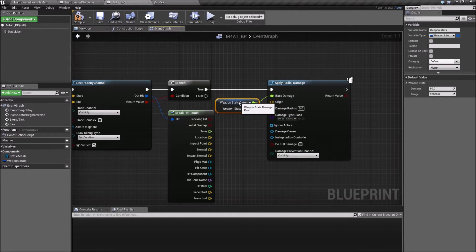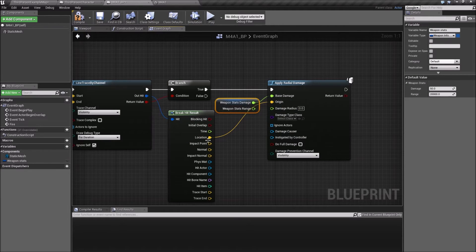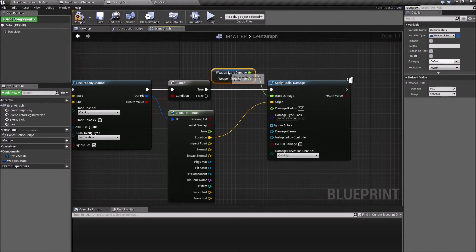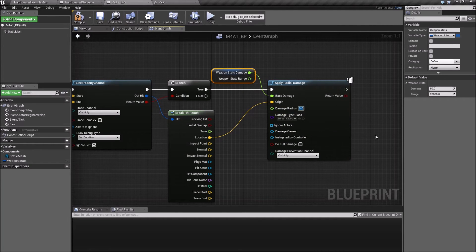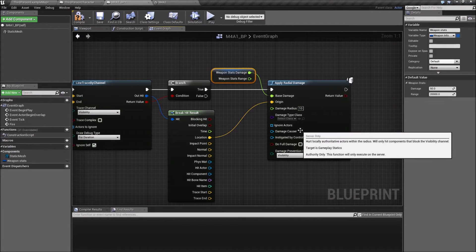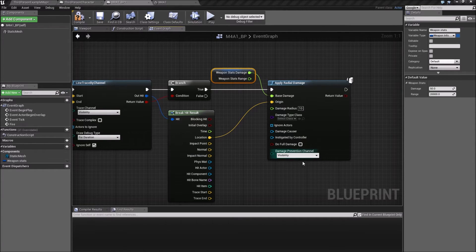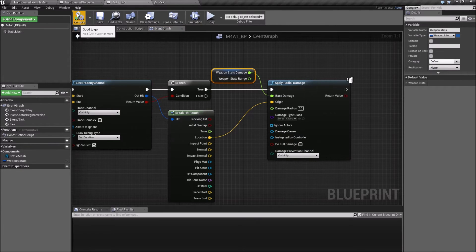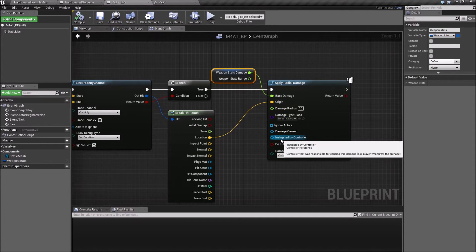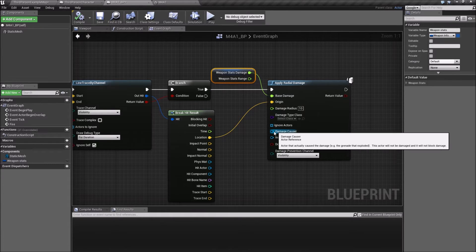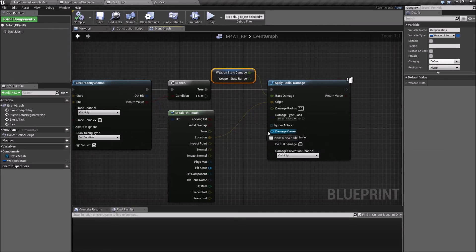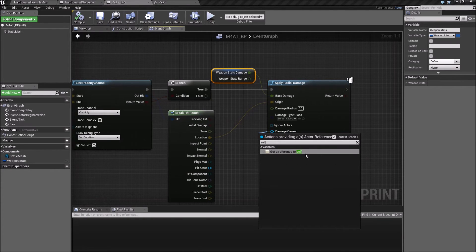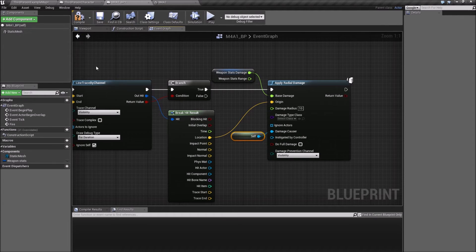The base damage is going to be whatever our weapon has, and the origin is going to be the location. The damage radius, I didn't really set any on my, let's just set it to 10. If I compile now, it's going to say okay, instigated by. Well, if you want to know who caused the damage, you could pass self here, I believe. That means that the damage cause is going to be the rifle.